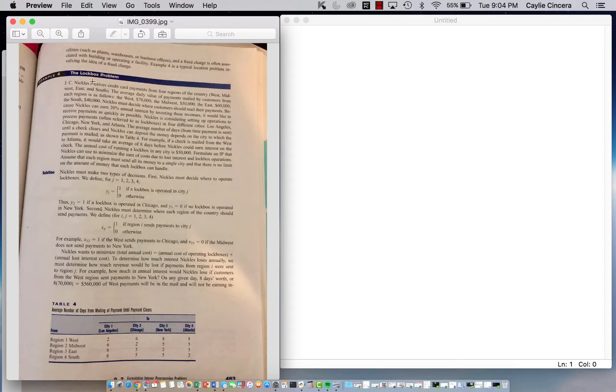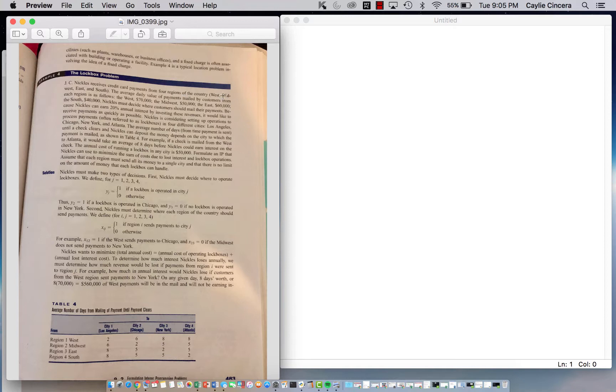Basically, in this problem we have a credit card company that receives credit card payments from four regions of the country: west, midwest, east, and south. There is an average daily value of the payments from each region. The west is $70,000, midwest is $50,000, east is $60,000, and south is $40,000.